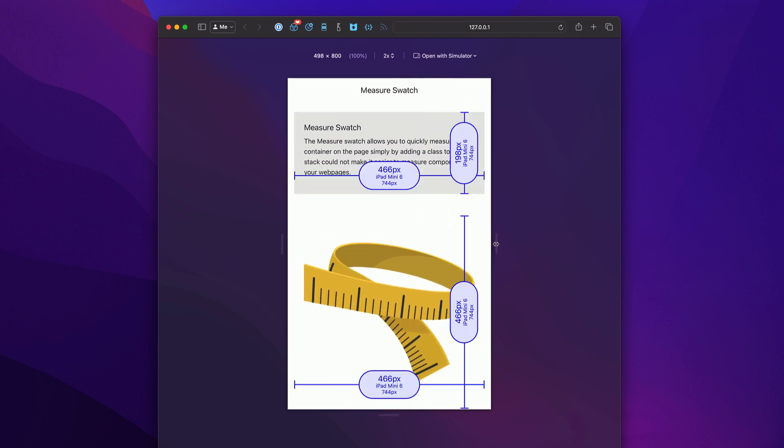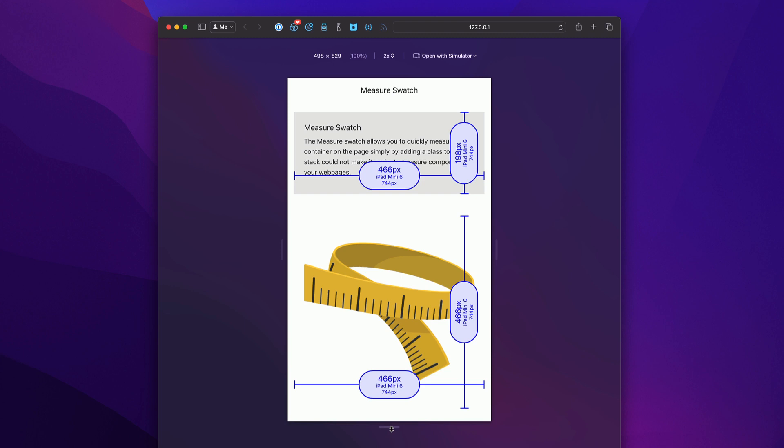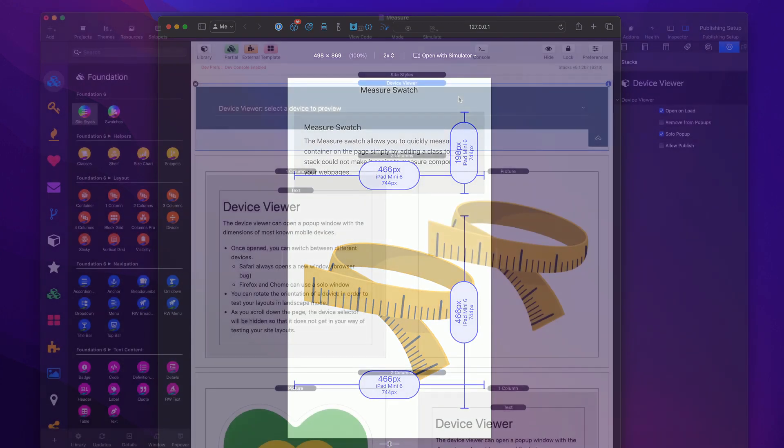Now, the measure stack bases all of its actual breakpoints on the device width. So in the responsive design mode, when we change the height, it doesn't really affect the actual breakpoints. For that, let's look at our next tool.